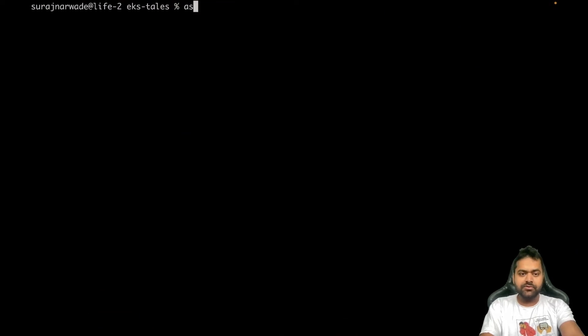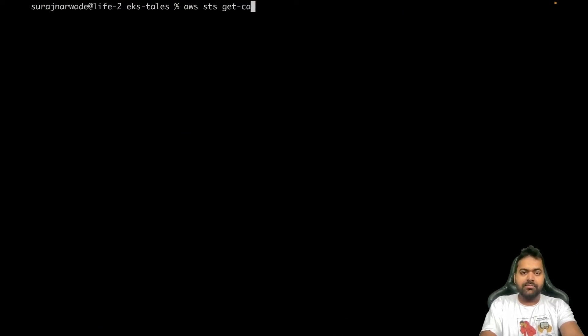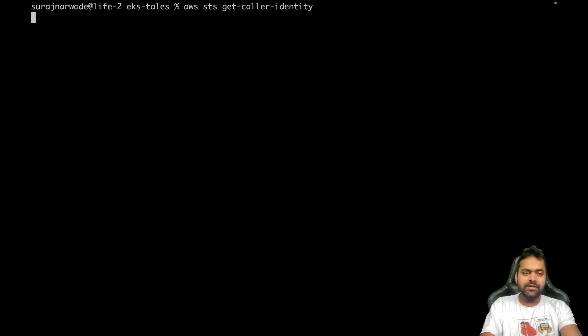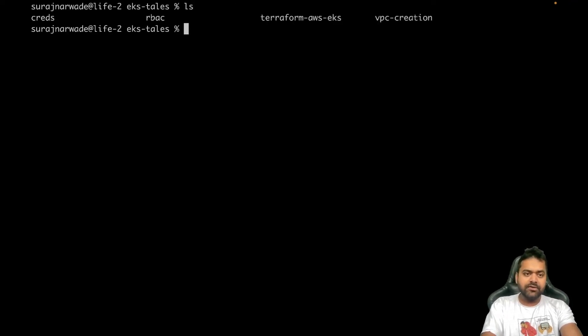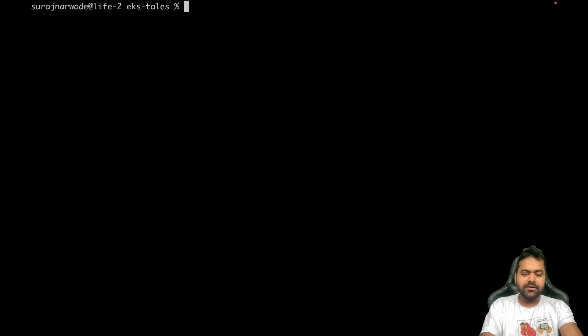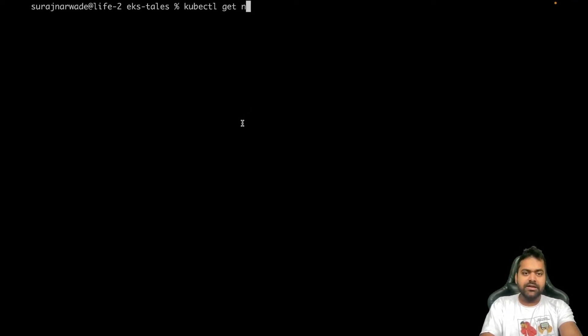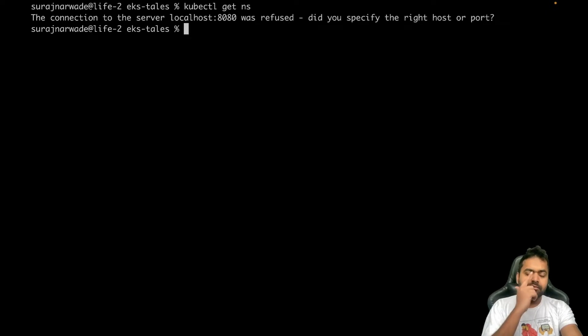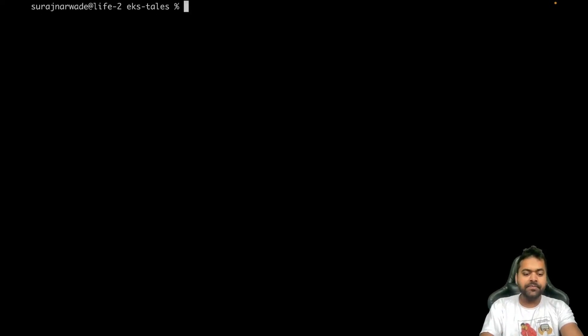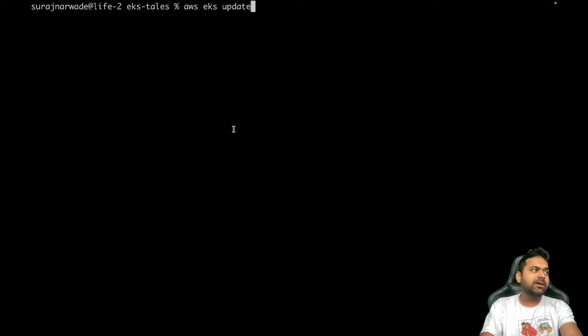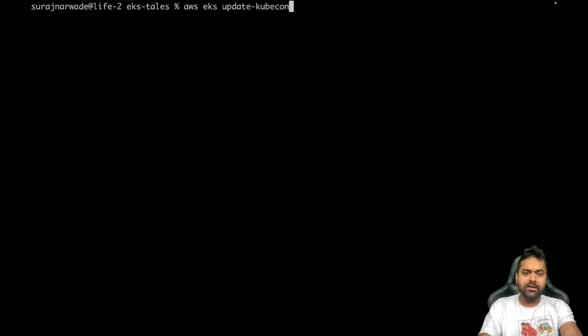Let's quickly dive into it. I have my user which I'm using right now. I don't have kubeconfig yet. If I do kubectl get ns, it won't show anything. As I showed, there's this command called aws eks update-kubeconfig, then you have to give the region.